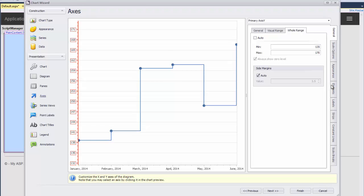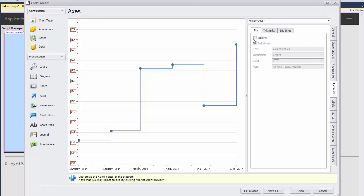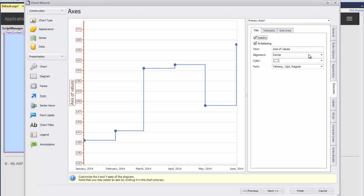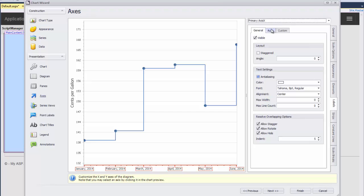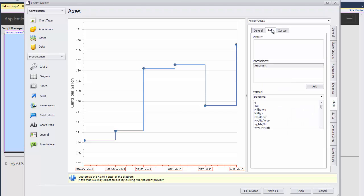To do this, I select the Elements tab on the right and check the Visibility checkbox in the Title tab. Next, specify the axis title text as cents per gallon. To change the format of the Axis X labels, I switch to the Labels tab and choose Primary Axis X from the drop-down list.